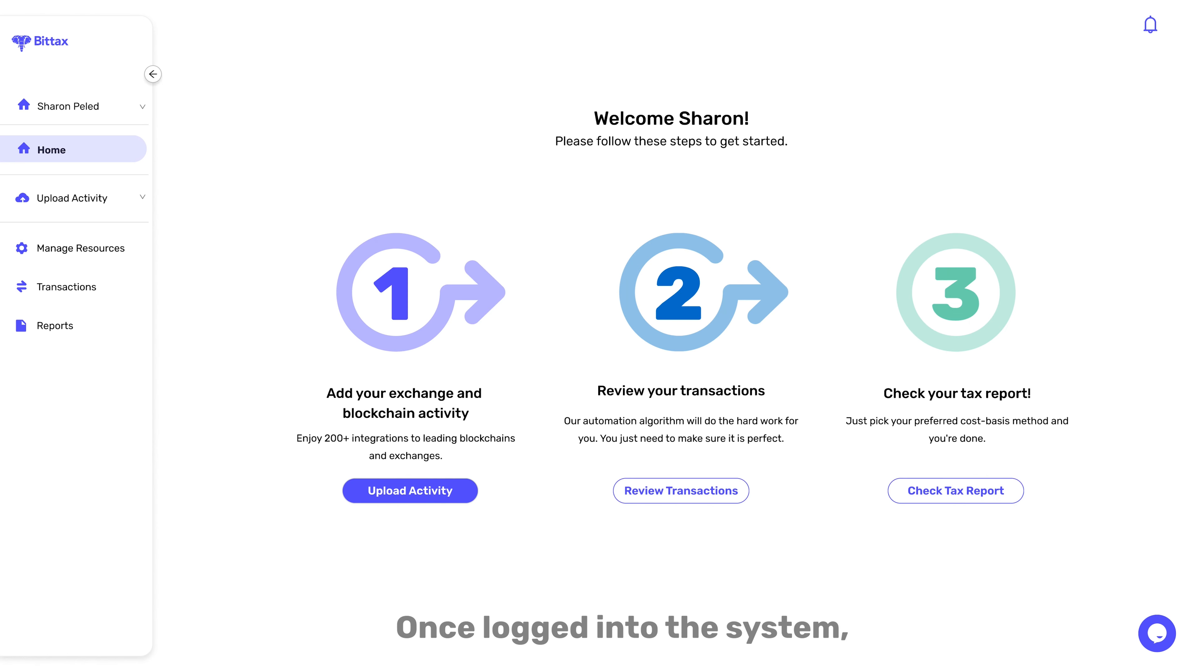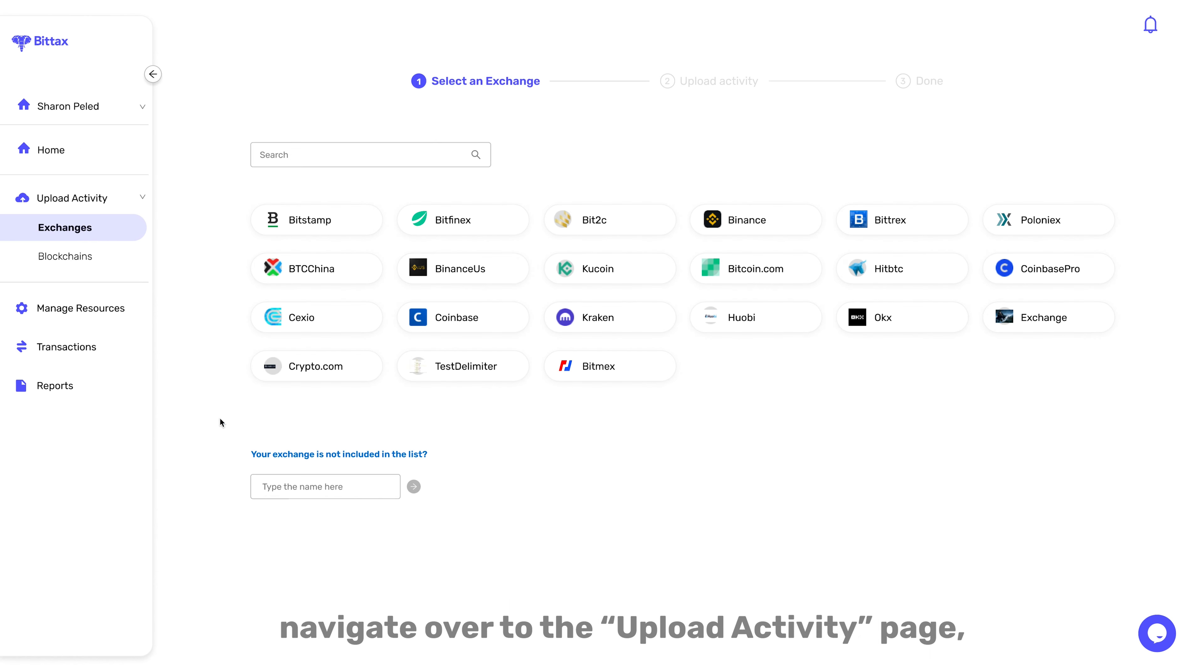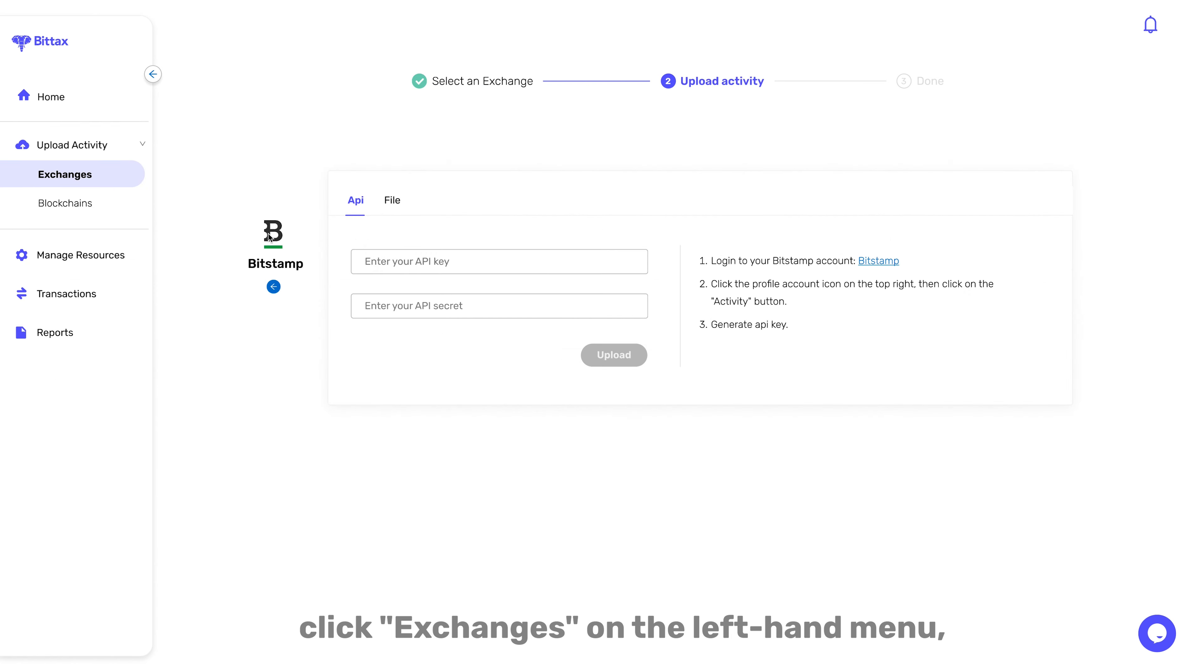Once logged into the system, navigate over to the Upload Activity page, click Exchanges on the left-hand menu, and select your preferred Exchange.